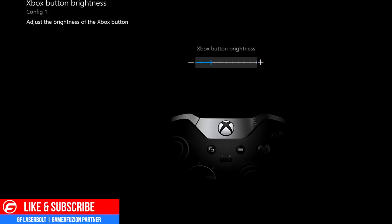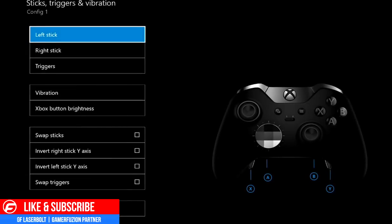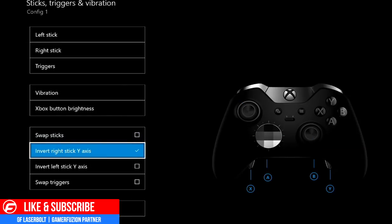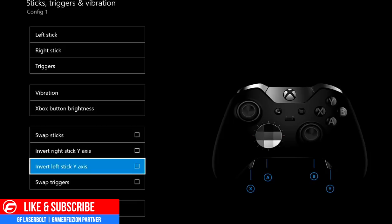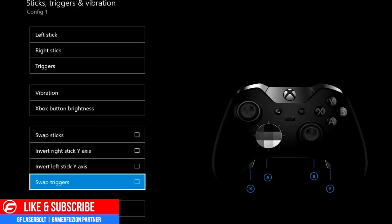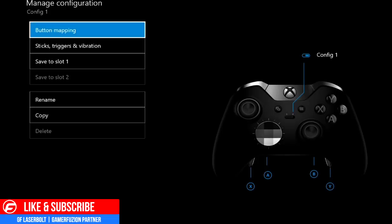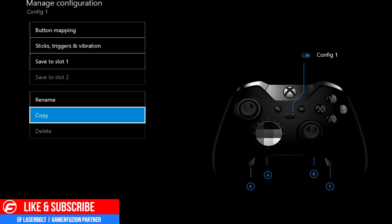Next is Xbox button brightness, which lets you adjust the brightness of the circle in the middle of the controller — some people like it on, some don't. There's also Swap Sticks, which swaps your right with your left for left-handed players. You have Inverted Y for the left stick, and you can also swap the triggers — swapping your left trigger with your right. I tested that and it's quite interesting, though I tried it in Trials and it wasn't working well at all.